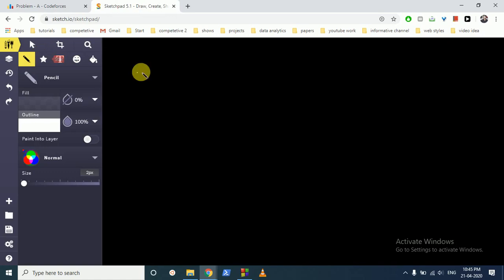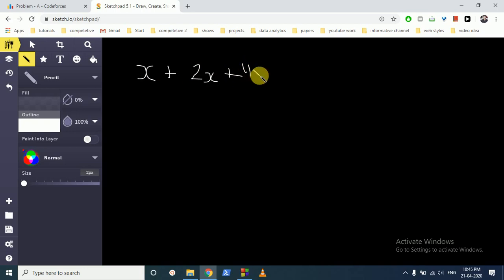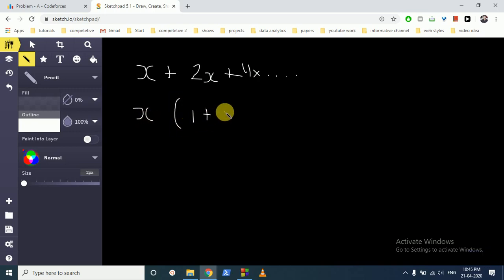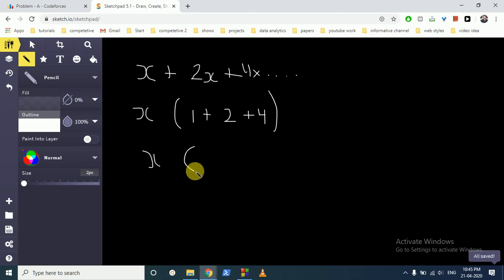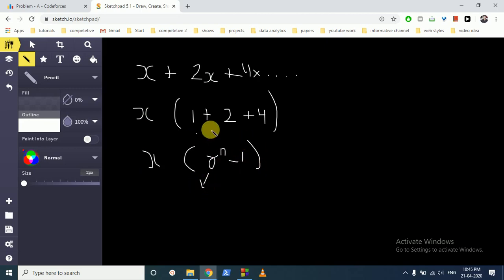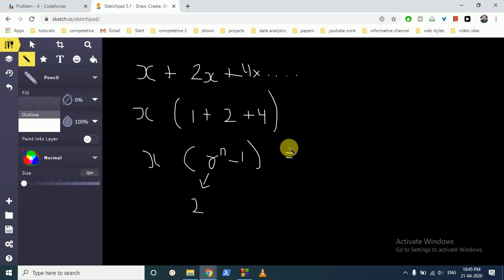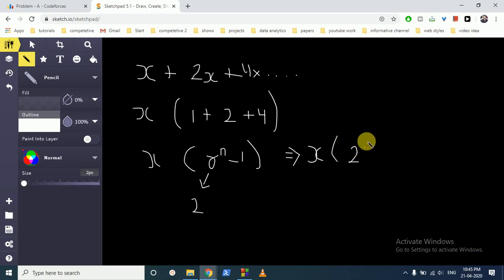Let's see this with one example. If you have X on the first day, 2X on the second day, 4X on the third day, and so on, you can take X out and the series becomes 1 plus 2 plus 4 — so it's a geometric progression. The sum of this GP is X into (2^k - 1), where r equals 2 is the common ratio and k is the number of days. That is equal to N.